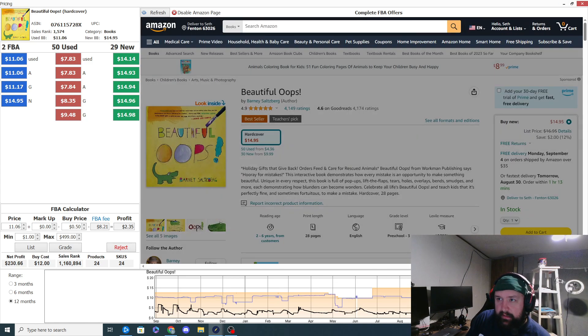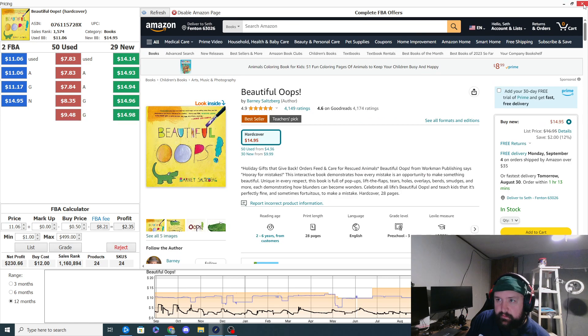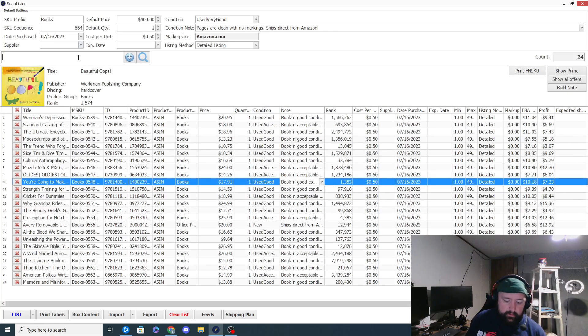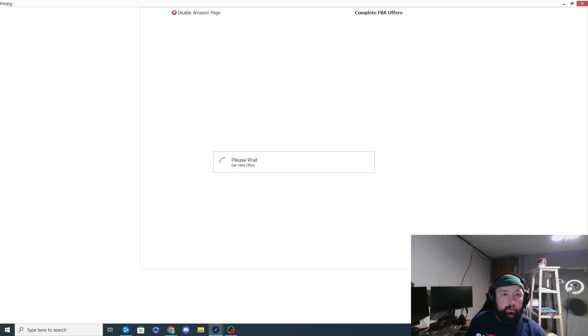Let's just actually do a listing really quick to show y'all what my listing process looks like and then we'll go from there.